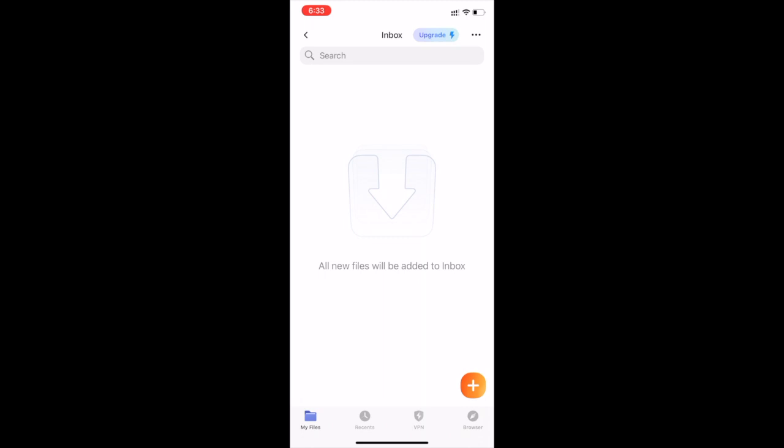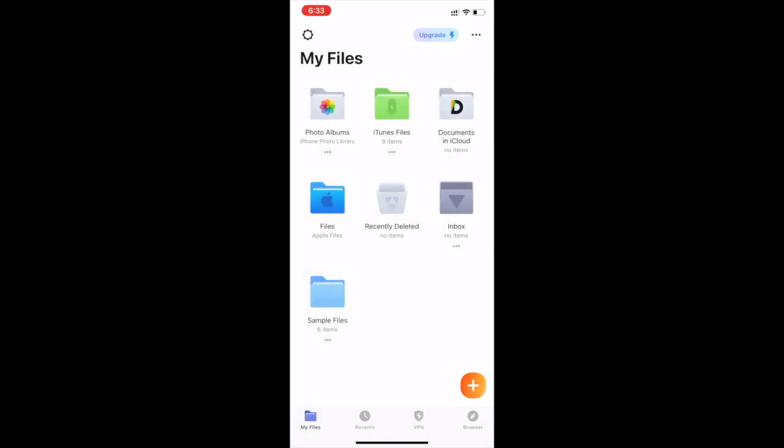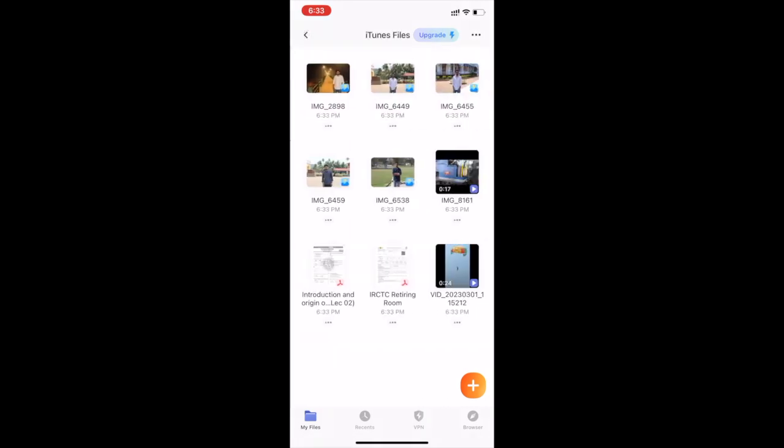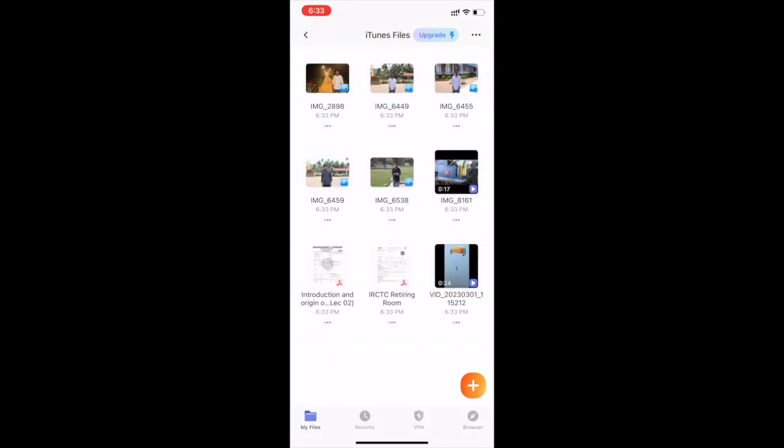Go back. Open iTunes files. Now the files have been moved to iTunes files.